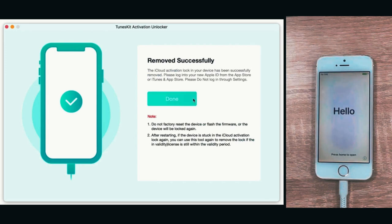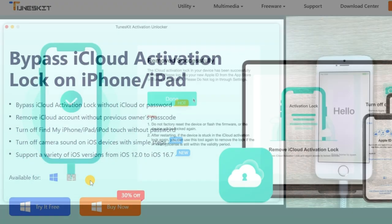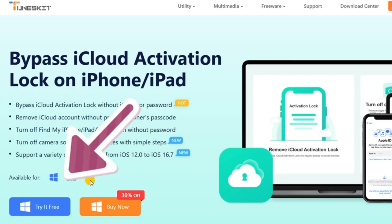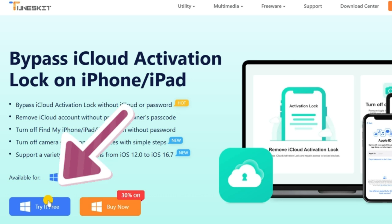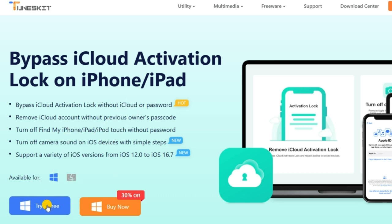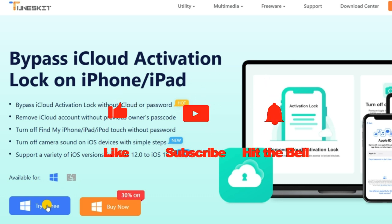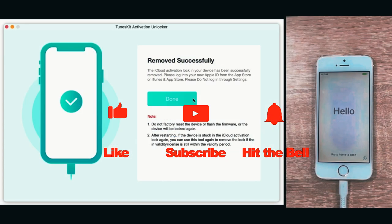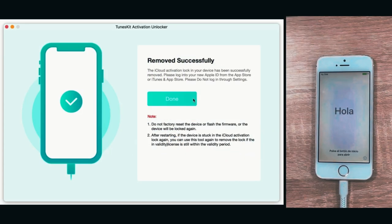Just click the link in the description with the discount code. Okay, that's so much for today's video. If you find it helpful, don't forget to like, subscribe, and ring the bell. Let us know what tutorials you'd like to see next in the comments below.